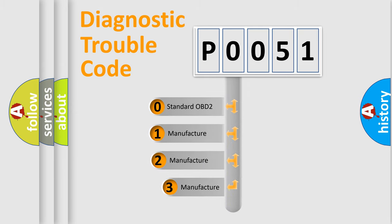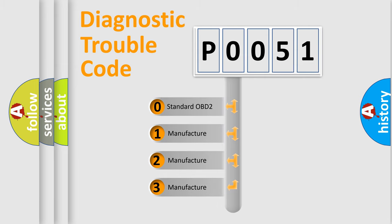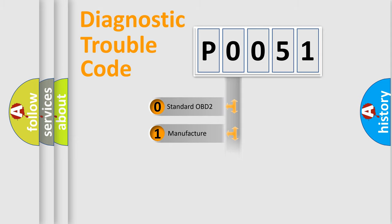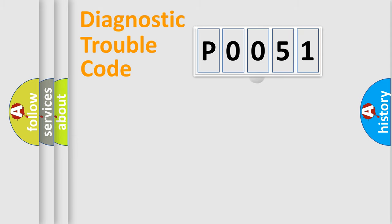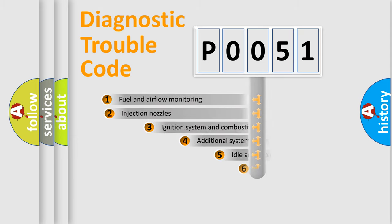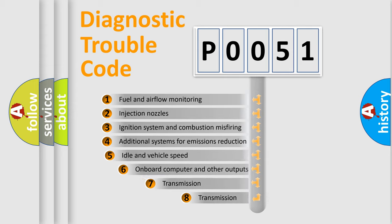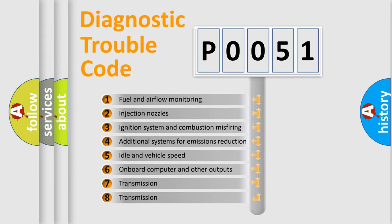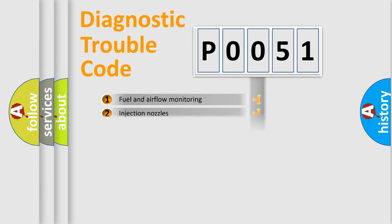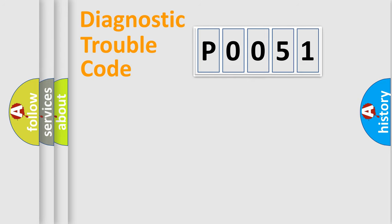If the second character is expressed as zero, it is a standardized error. In the case of numbers one, two, or three, it is a more prestigious expression of the car-specific error. The third character specifies a subset of errors. The distribution shown is valid only for the standardized DTC code.